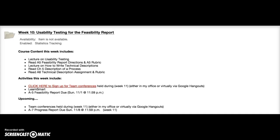Hi, this is Lynn McCool and this is an overview of week 10. This week you should wrap up your usability testing of the instructions. For the A4 assignment, remember you were assigned a different team's set of instructions, and you are supposed to be doing usability testing on those instructions.